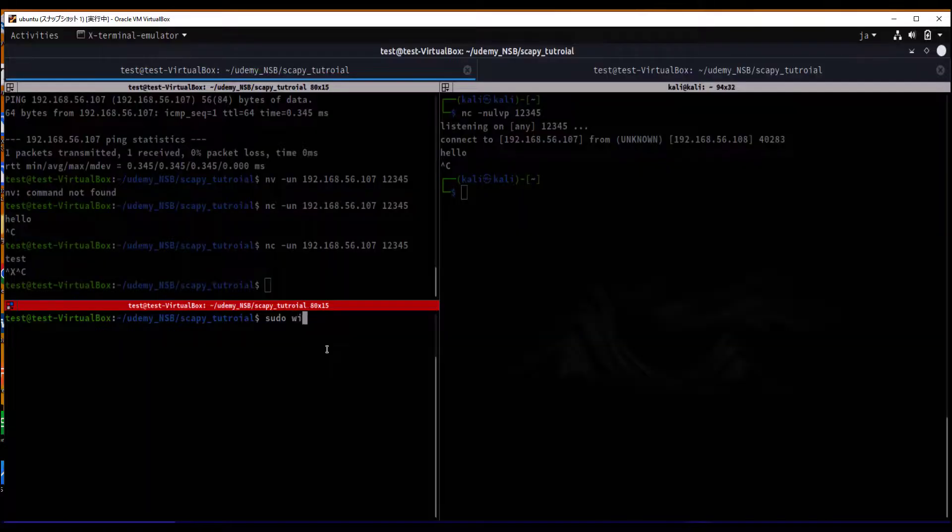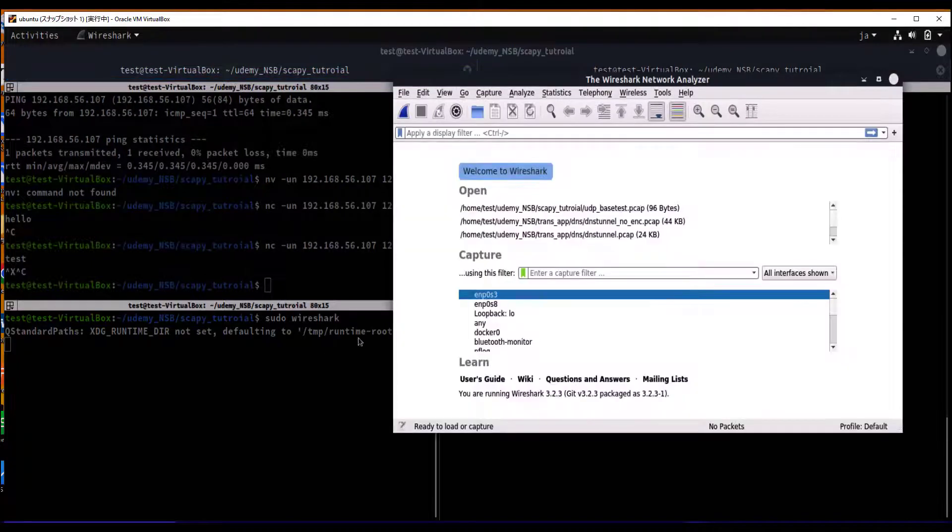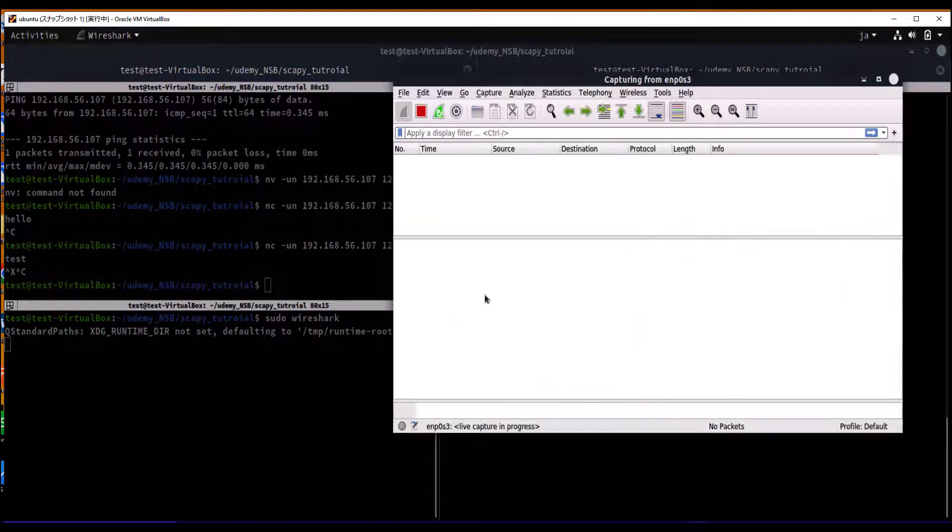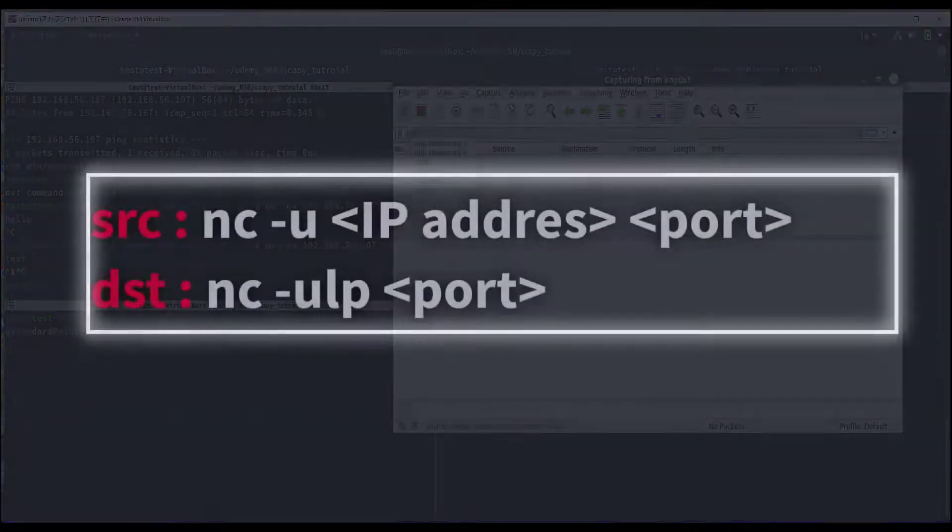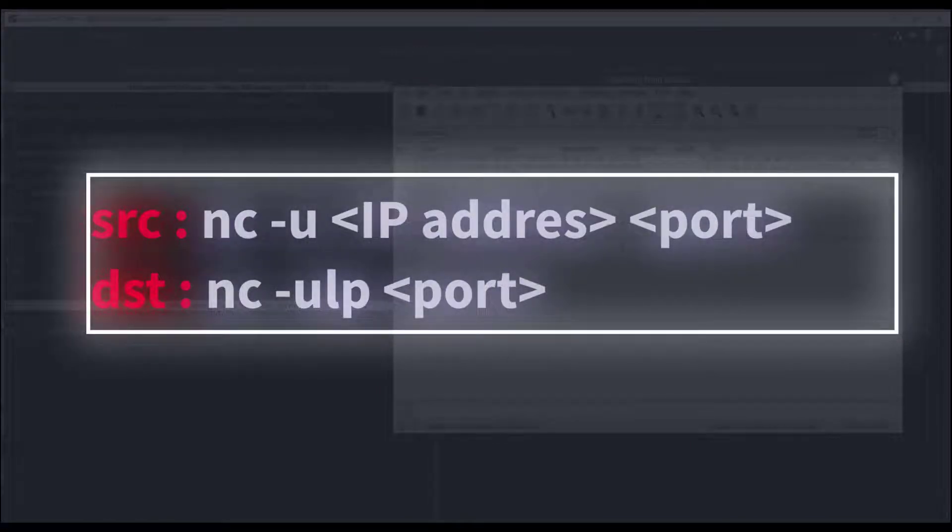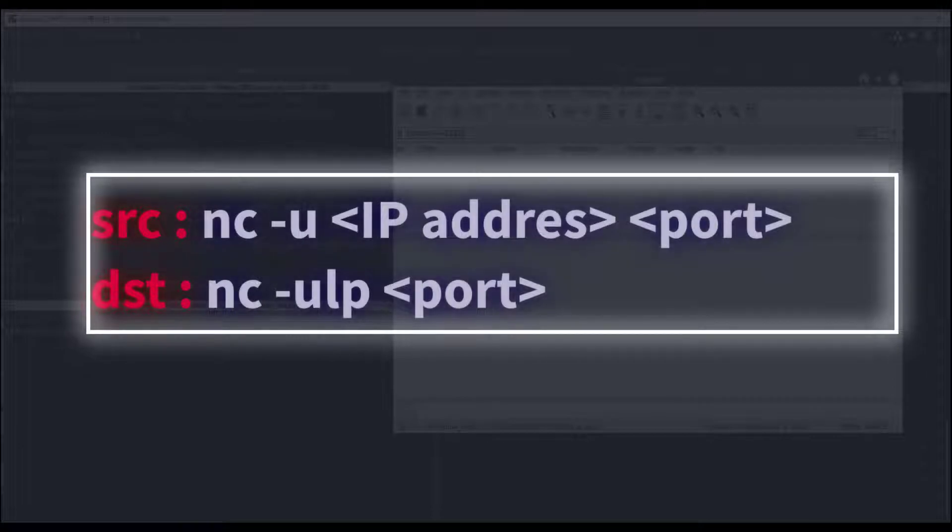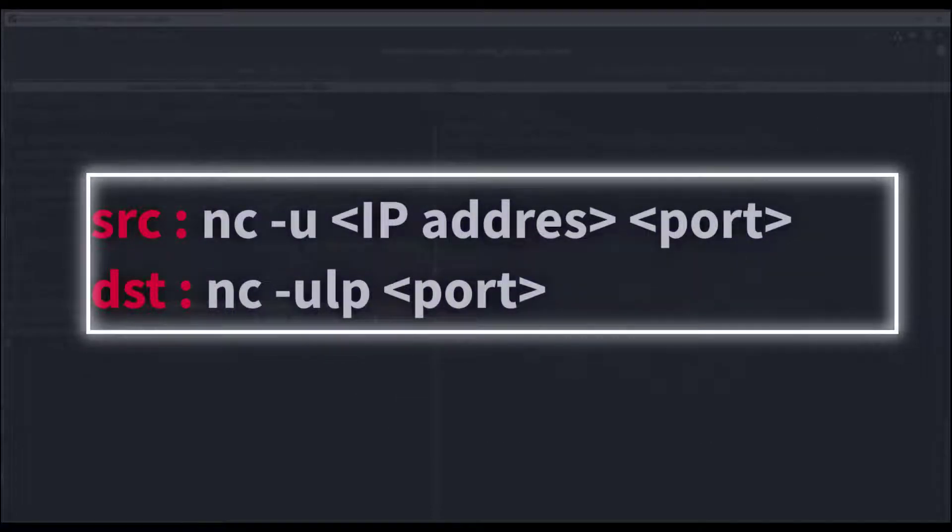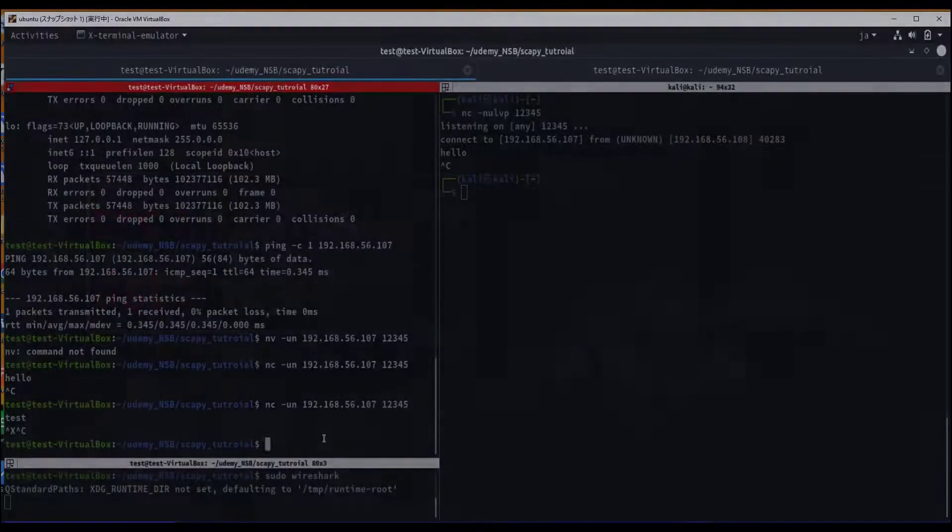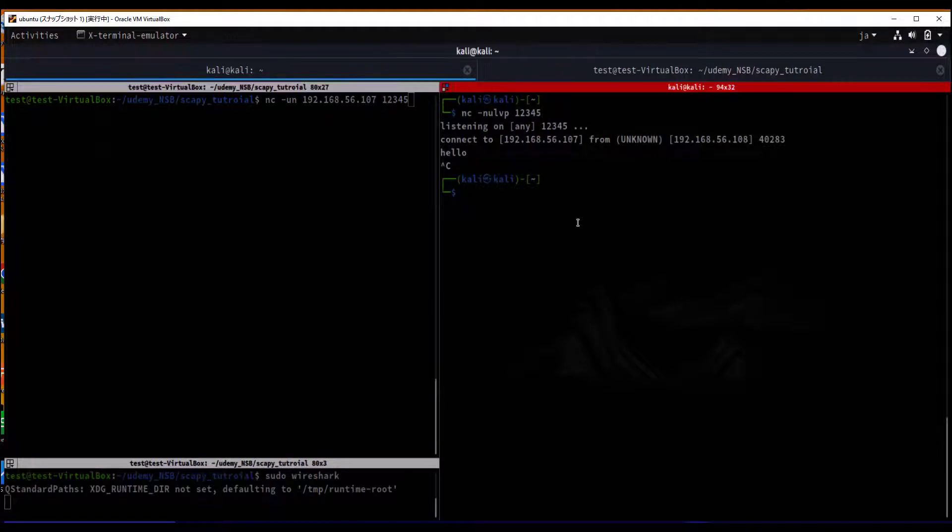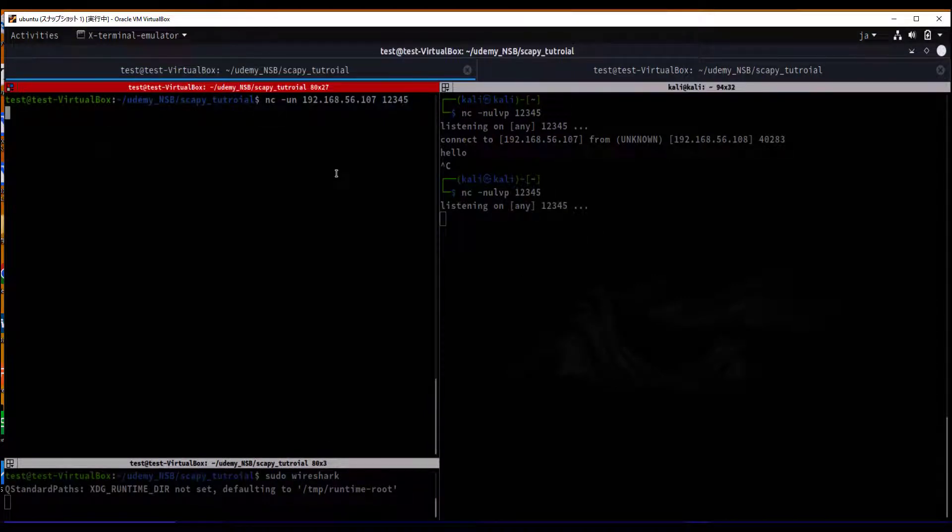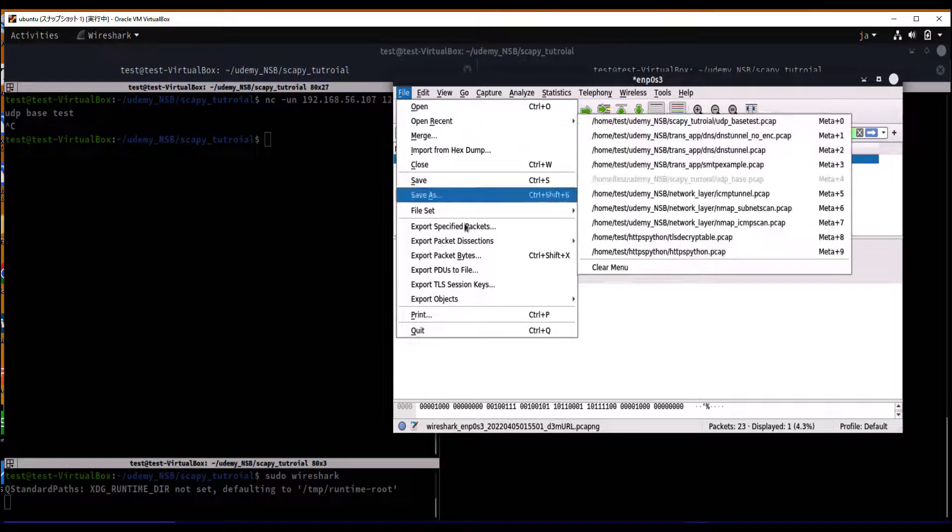First, we are collecting PCAP using netcat. There is nothing complicated here. Netcat with UDP options. I am sending a message using UDP port 12345 from Ubuntu machine to Kali. I need only UDP traffic, so I'm exporting the packet.